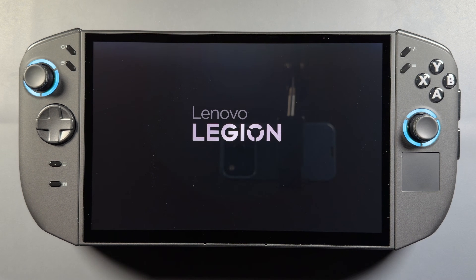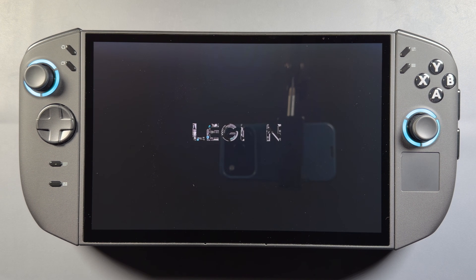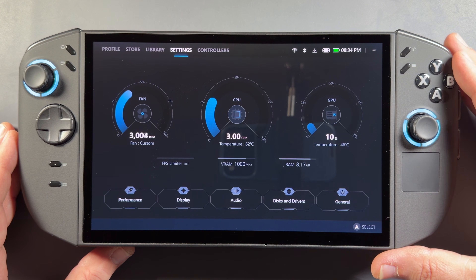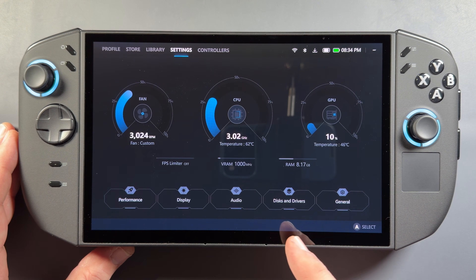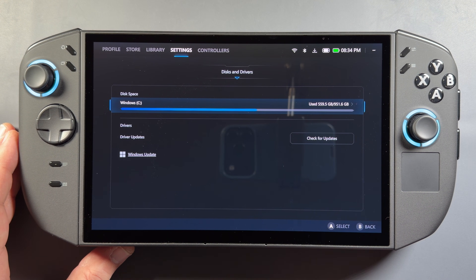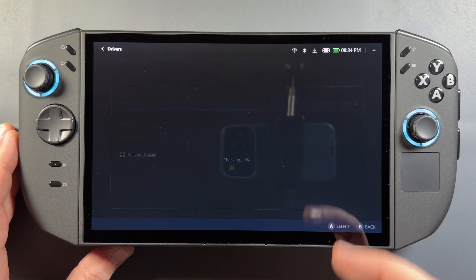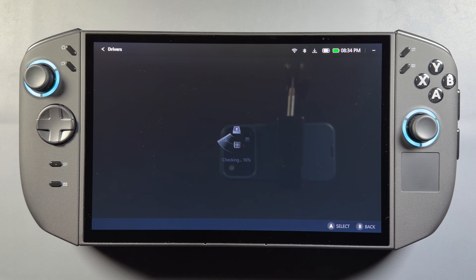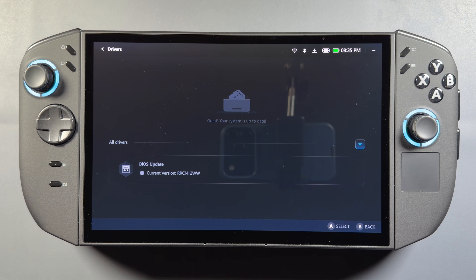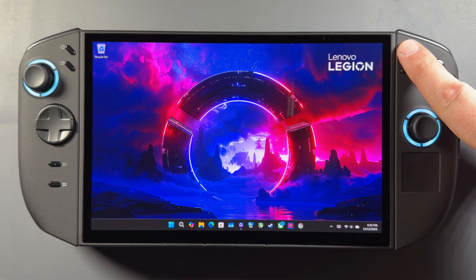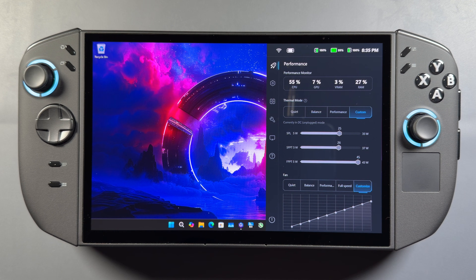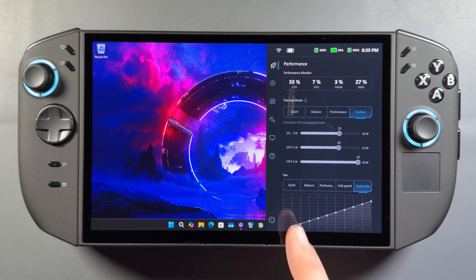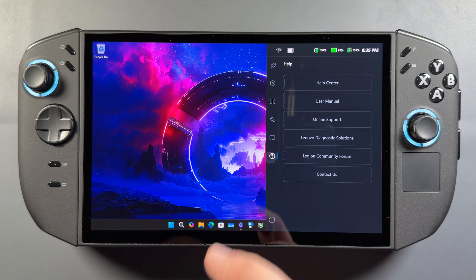As far as the BIOS that Lenovo pushed out, that's going to bring us up to version 13WW. Currently if you go into Legion Space, go to your settings, your disk and drives, and check for updates, you can see your BIOS version or recently installed updates. I'm on the 12WW, which I installed not long ago, so we're going to go ahead and update to the 13WW version here and I'll show you how to do that.